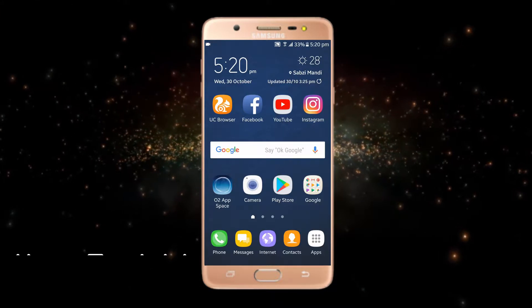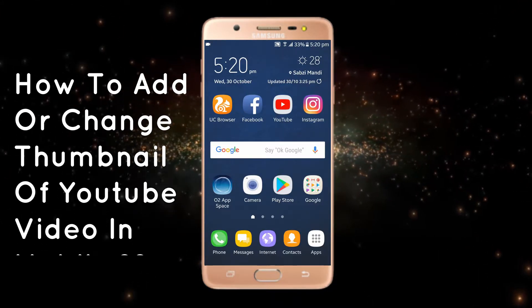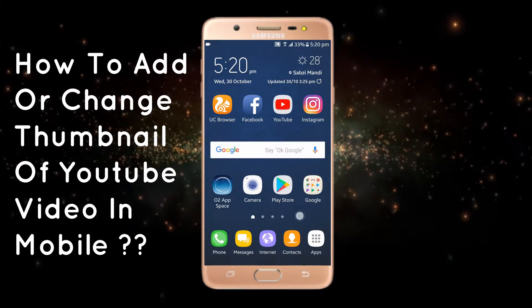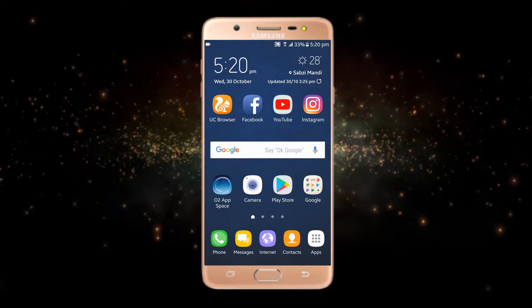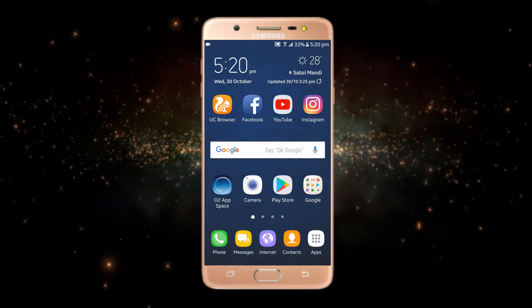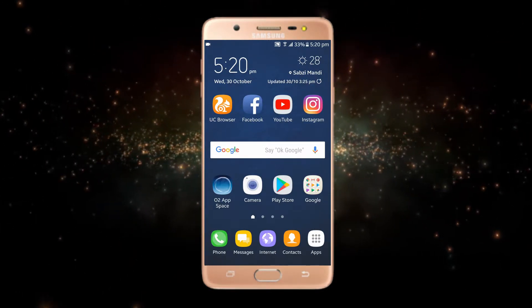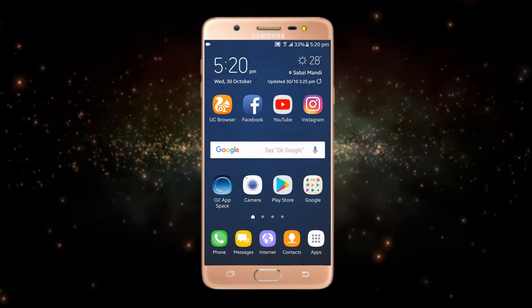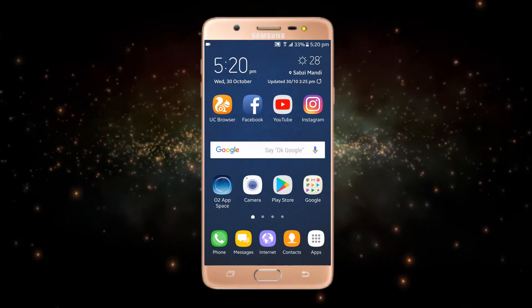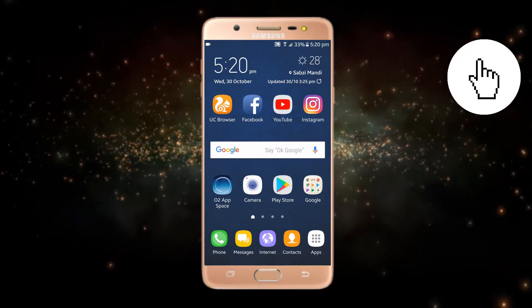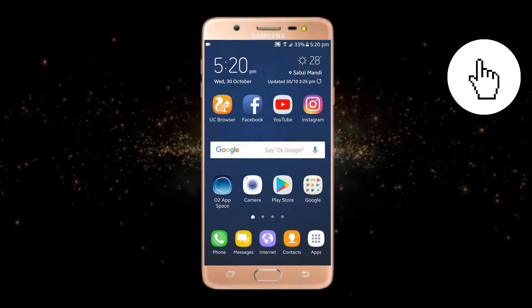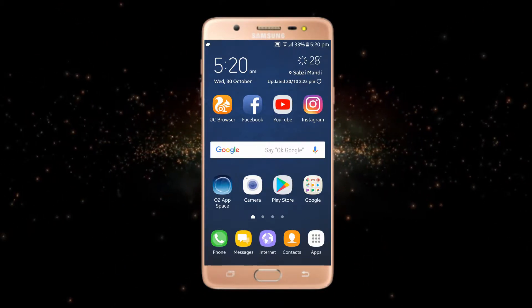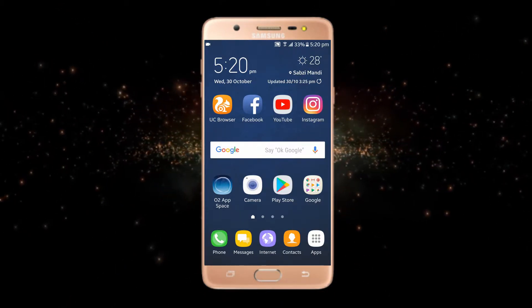Today in this video we will talk about how to add or change a YouTube video's thumbnail using your Android phone. I suppose that all of you are YouTubers. If you have not watched my other videos related to YouTube, you can check those by clicking the 'i' button or I will also drop the video links in the description. Now without wasting your time, let's start.